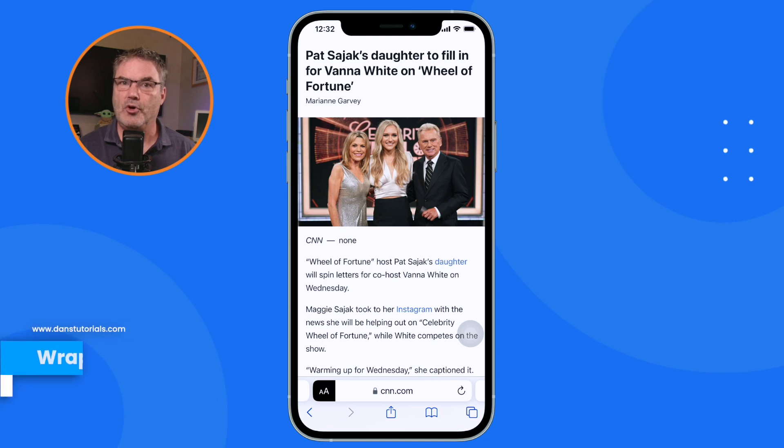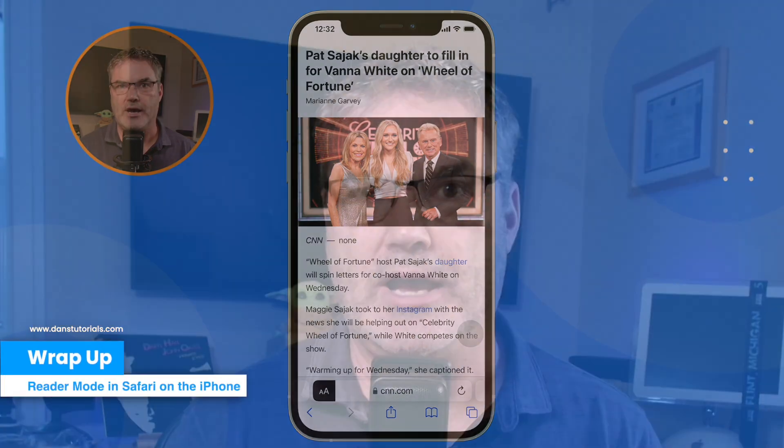So that is reader mode or reader view in Safari on the iPhone. Basically all we have to do when visiting a page with an article is long press on the double A's in the address bar — reader mode will strip out all the ads. If you want to set it up for specific websites, just tap the double A's and set it to go automatically into reader mode for that site.